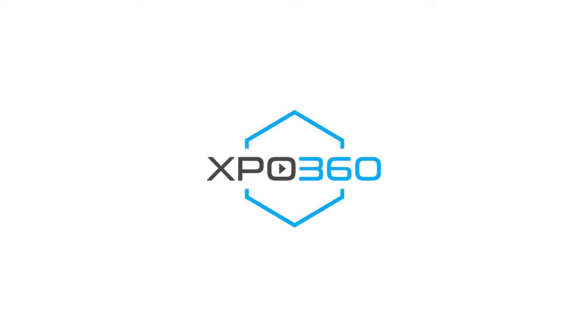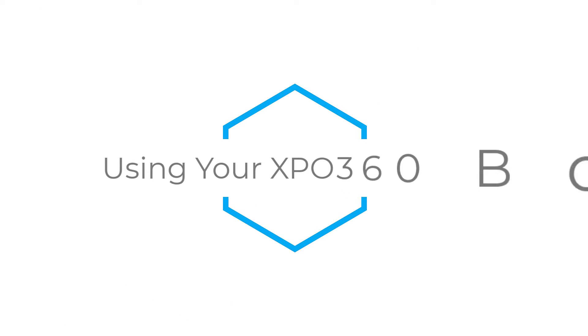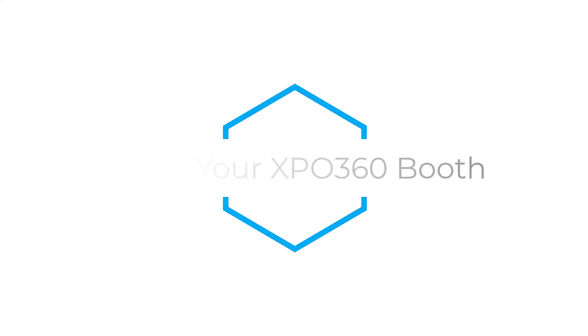Hi, I'm Troy with Expo360. Here is a crash course on using your Expo360 booth.